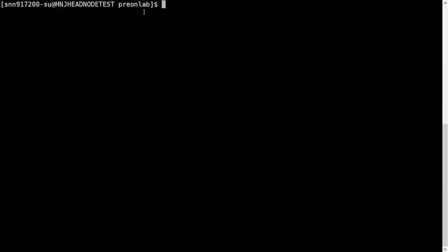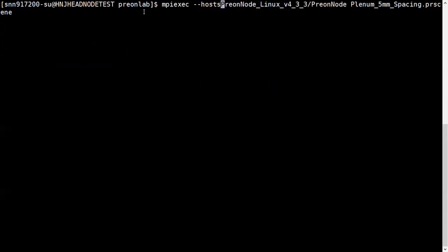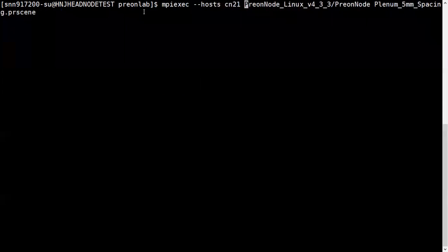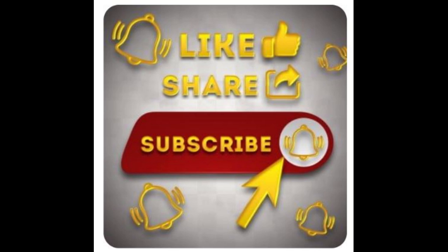Also for that, mpiexec hyphen hyphen host and then the name of host—you can use commas between them—and you can run that. Thanks for watching. Please share, like, and subscribe.